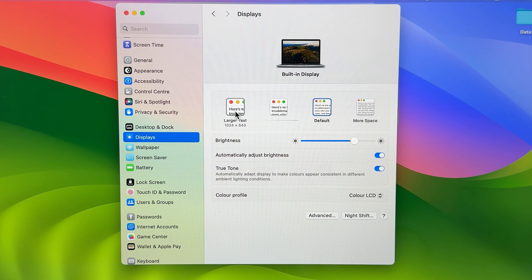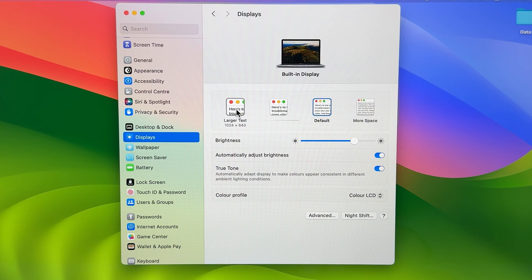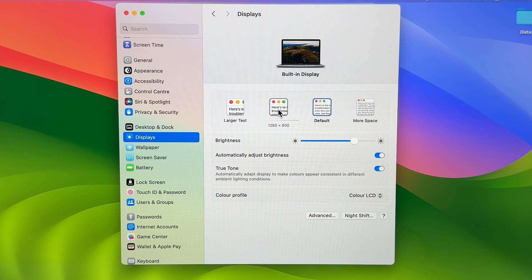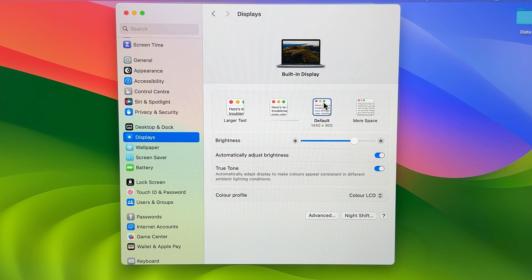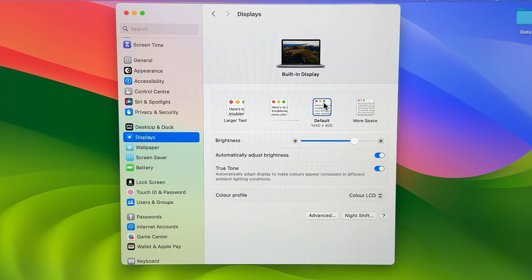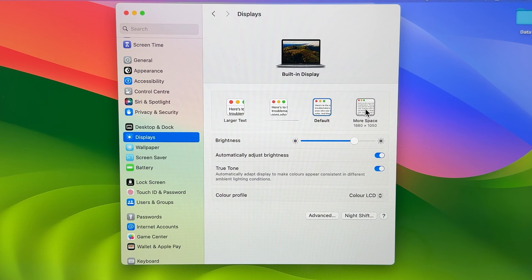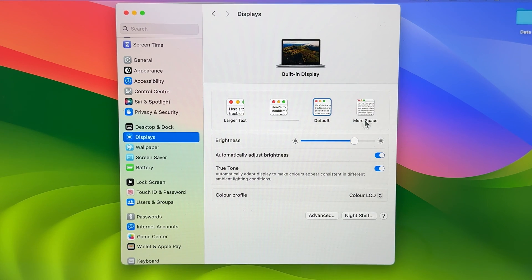In Larger Text, you get a resolution of 1024 by 640. The second option is 1280 by 800. The default setting is 1440 by 900. And if you want More Space, you can select 1680 by 1050.